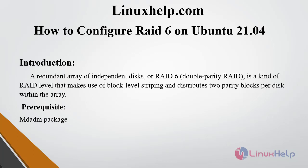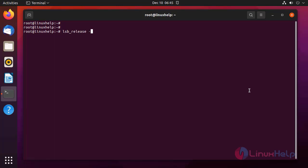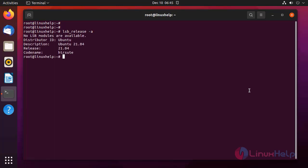The prerequisite for RAID is the mdadm package. First I am going to check the OS version by using the following command. This will show Ubuntu 21.04.